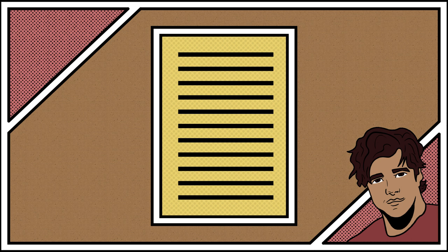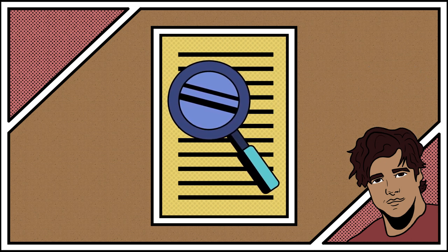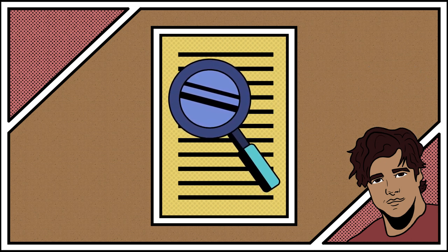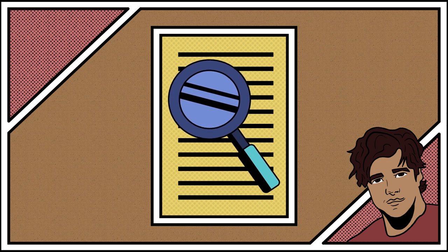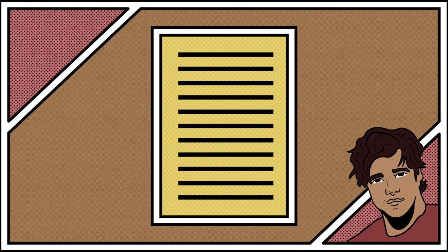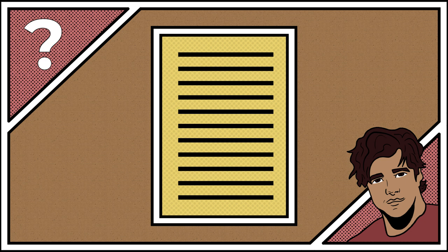Have someone else read it. A second person may catch things that you have missed, because you are too close to the writing, and you are already familiar with what has been written. A second person can also let you know if the paper makes sense to them, and may notice incomplete sentences, or small grammatical errors.